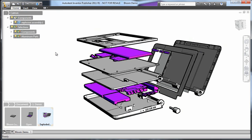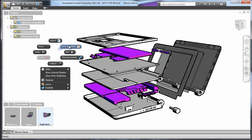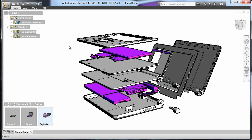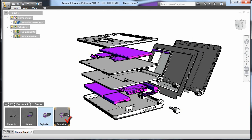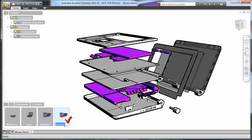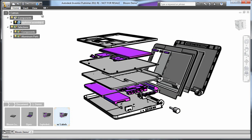The first thing I'll do is create a new snapshot so that the labeling happens after the laptop is fully exploded. It's good practice to name each snapshot so that I can quickly navigate longer animations.